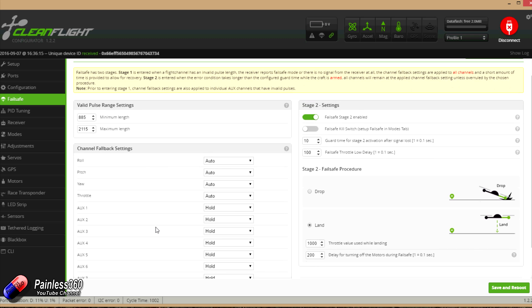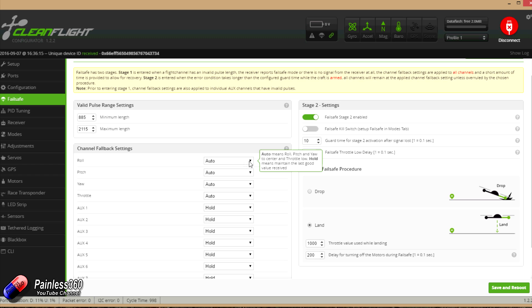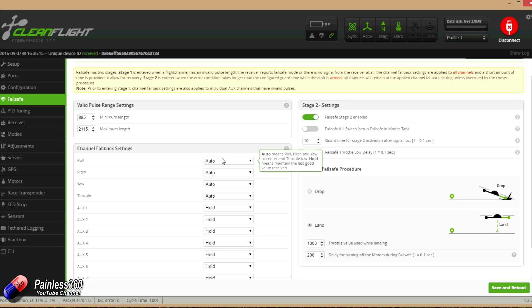Under here, we have the channel fallback settings. So this is what happens in that stage one position. So what do you do when initially something goes wrong and you're not getting valid pulses anymore from the radio receiver? Either because the receiver is unhappy or something's happened with the connection cable. And here are all of the different channels and you can individually select what they do. Hold, as we talked about before, I think is spectacularly dangerous. I'd leave them all auto. What that does is set the pitch, roll and yaw to the center position and sets the throttle to low. So it kind of just hangs on in that position until we get to stage two.